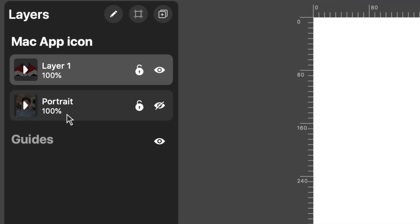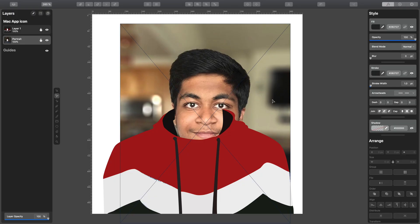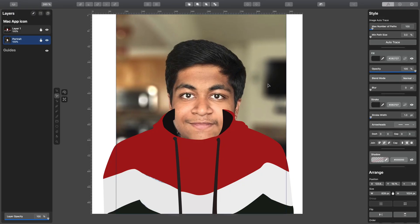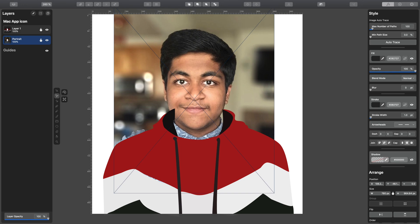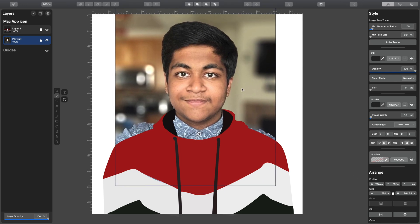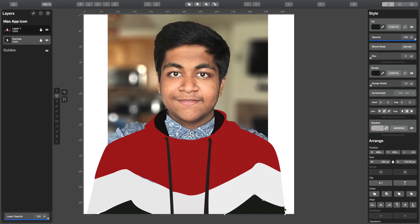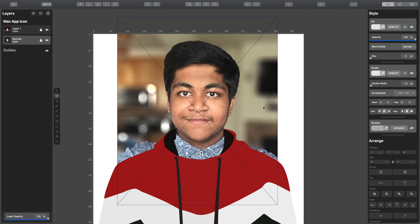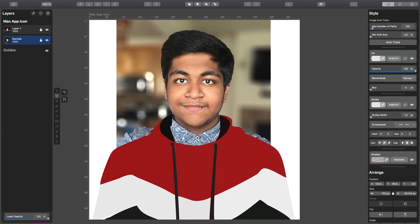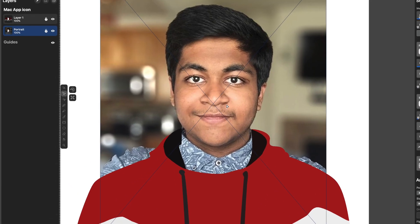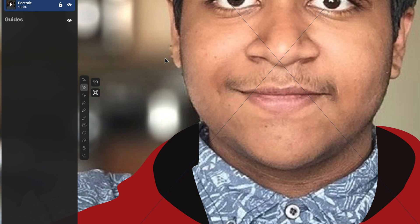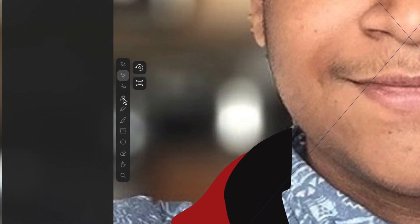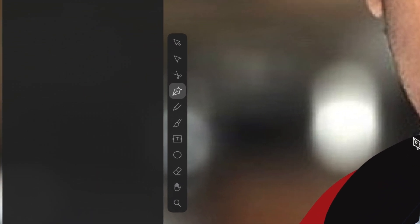After you finish fixing everything, unhide the layer with your photo. Then adjust the size of your photo and place it like I do. Now grab the pen tool and trace your face.